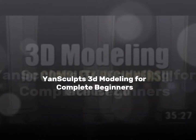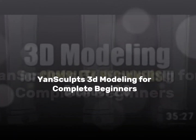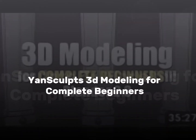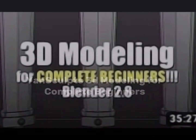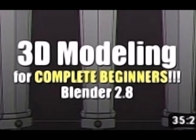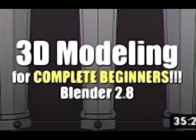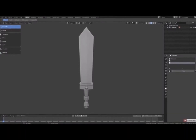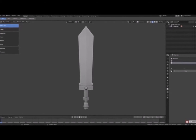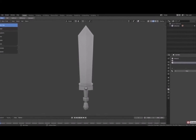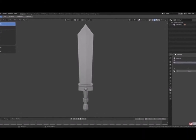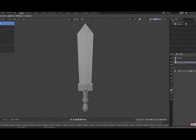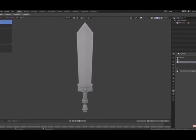Number 5: JanSculpts 3D Modeling for Complete Beginners. JanSculpts starts from downloading, running the application, explaining the viewport and its navigation, adding primitives, and creating a model of a sword. Beginners will find this useful in their journey to modeling in Blender.